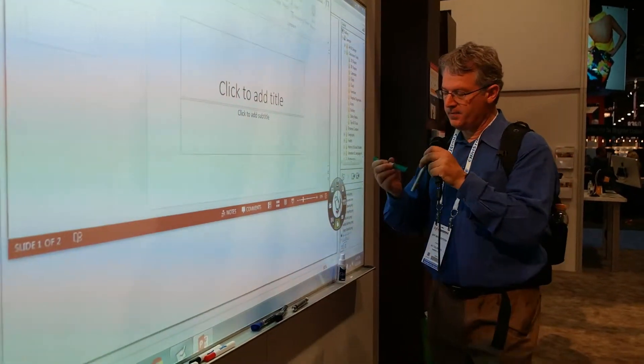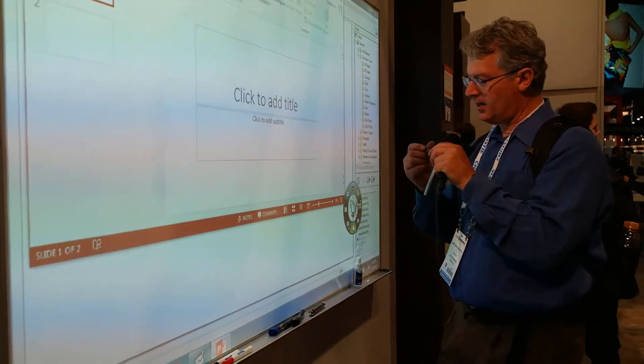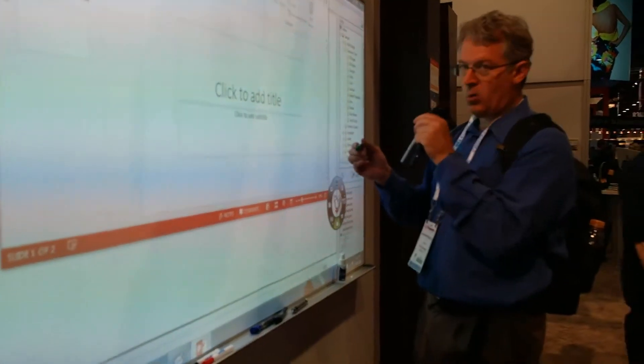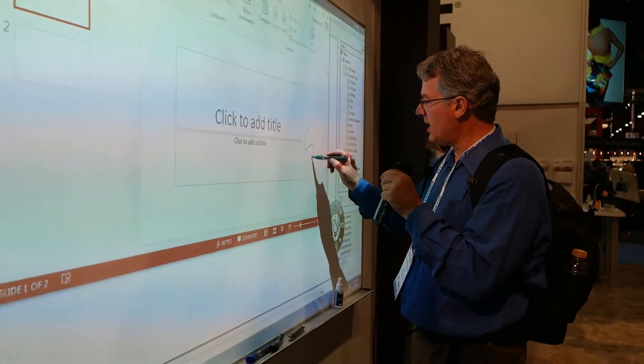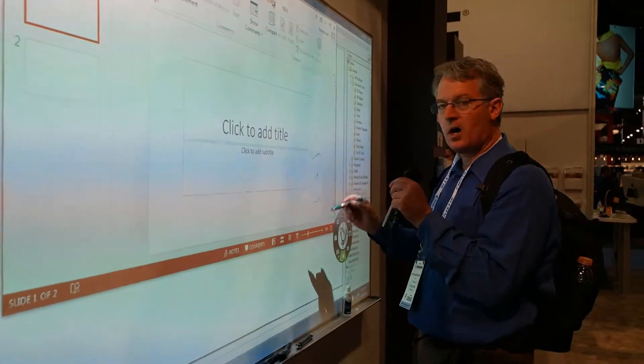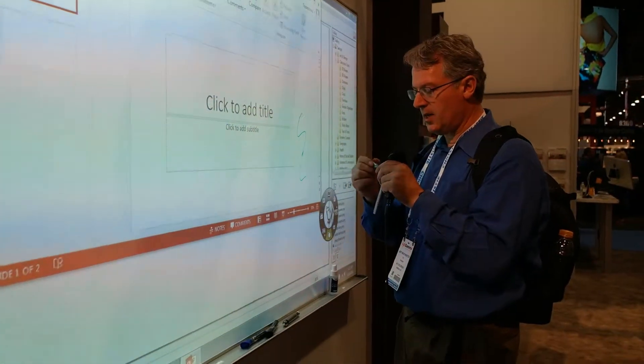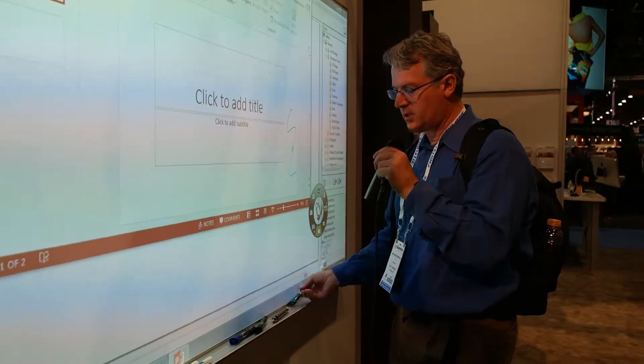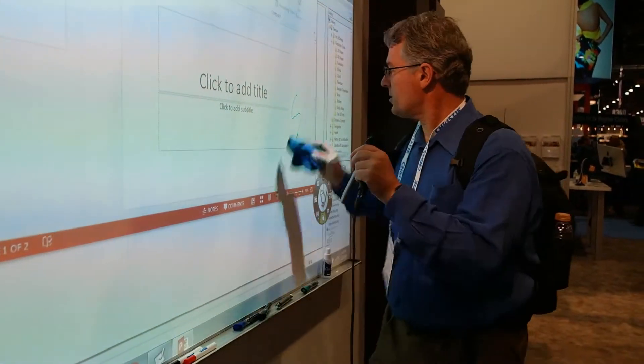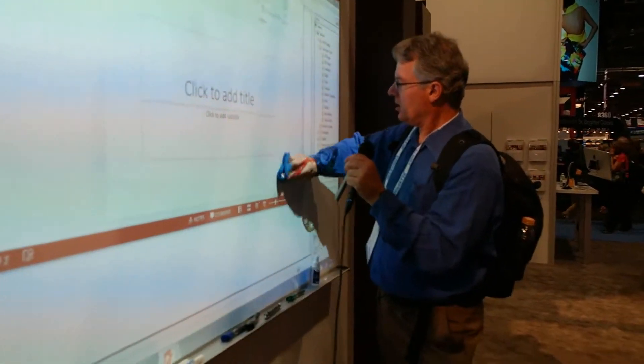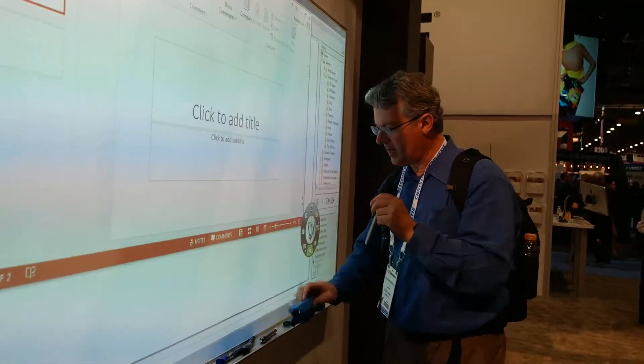In fact, if you use the right quartet marker here, you can actually draw as a dry erase board. But of course, you can also annotate.